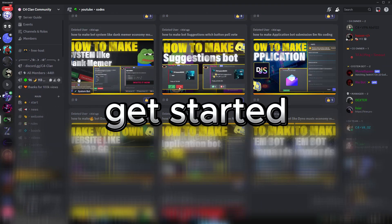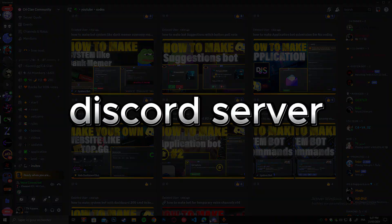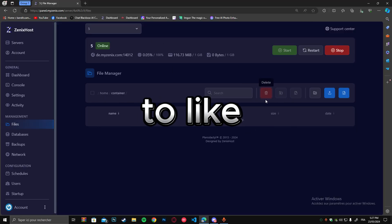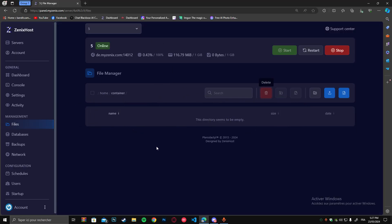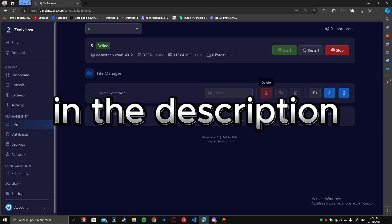Before we get started, if you want the source code, join my discord server. Don't forget to like and subscribe to the channel. Join the server that you'll find in the description.